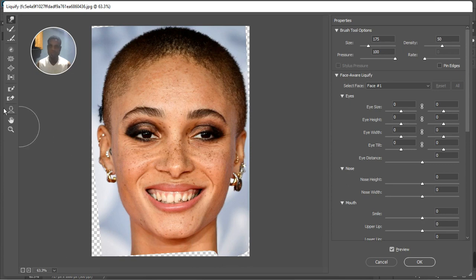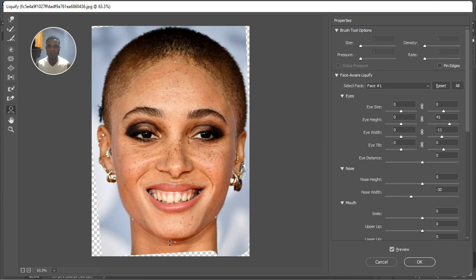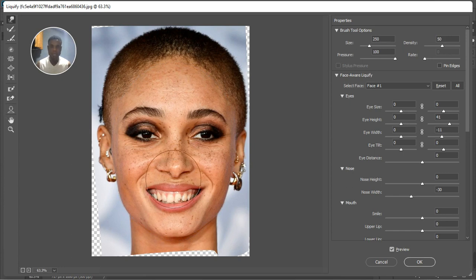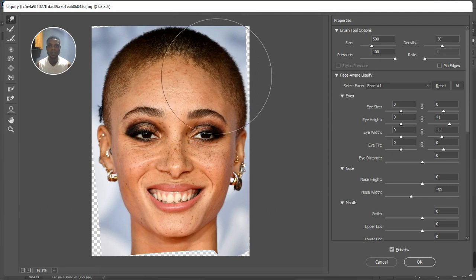Now I'm going to use the Face Warp tool and open up this eye a little bit and push it in so it matches the other one. I'm still going to open it just a bit, and also bring the nose closer. I'm going to make the face — bring this one down a bit and the jaw take it up just a little bit. Now pick up the Forward Warp tool again and push this cheek inside just a small amount. Make it bigger and push the top right of the head in.